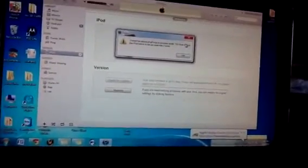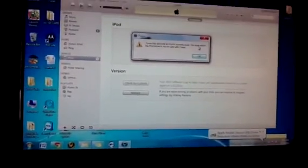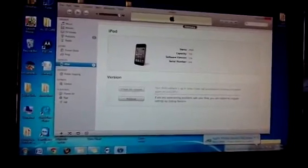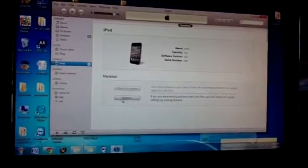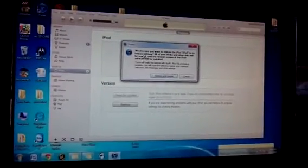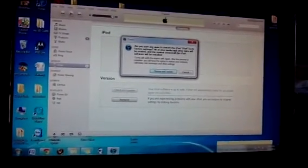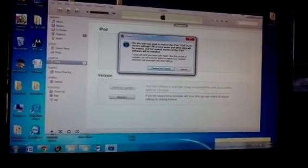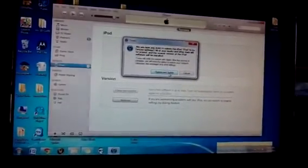And then in iTunes, iTunes will recognize the device. It's going to say you have a device in recovery mode. Just hit OK. It's going to ask you, do you want to restore it? Hit restore. Are you sure you want to restore the iPod to factory settings? Restore.